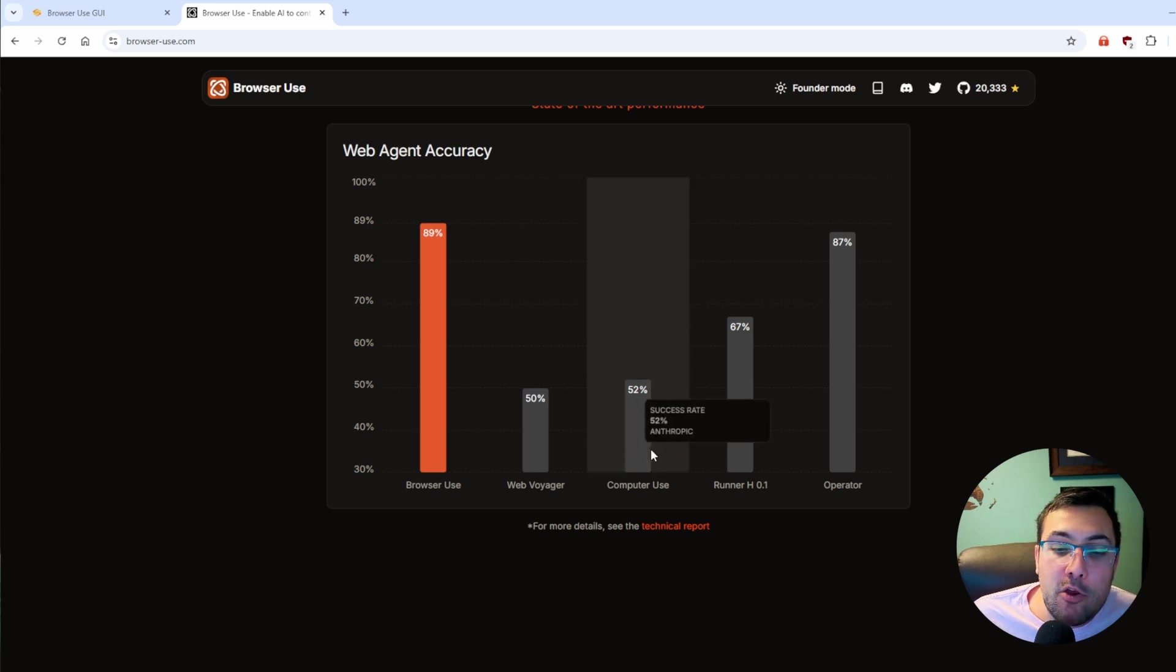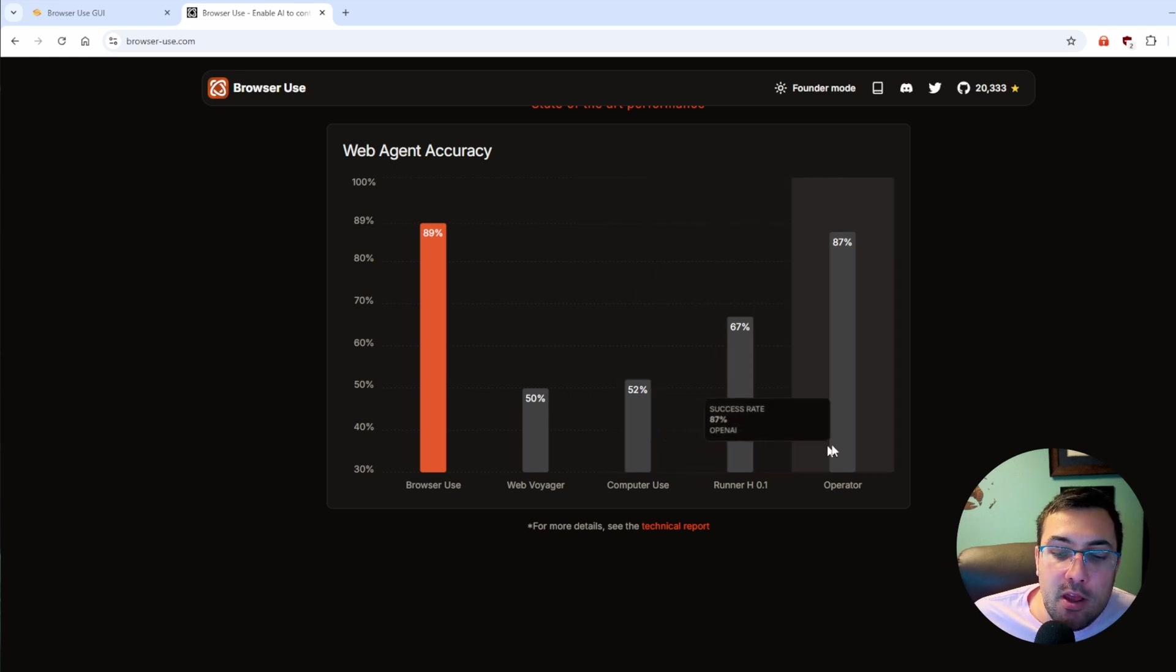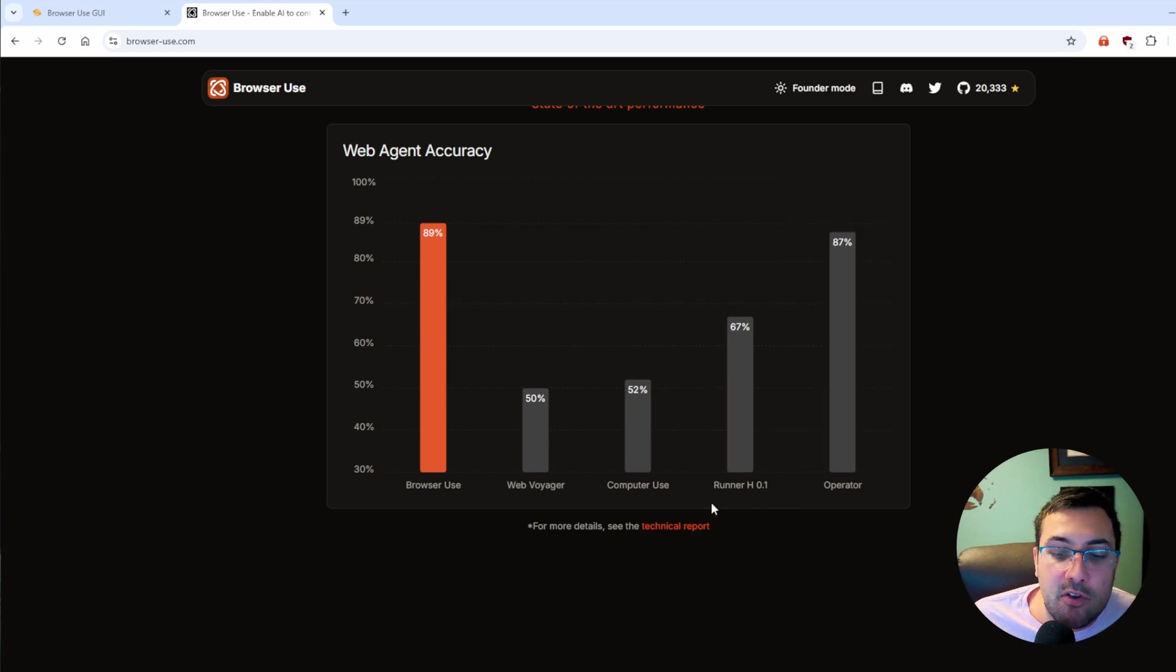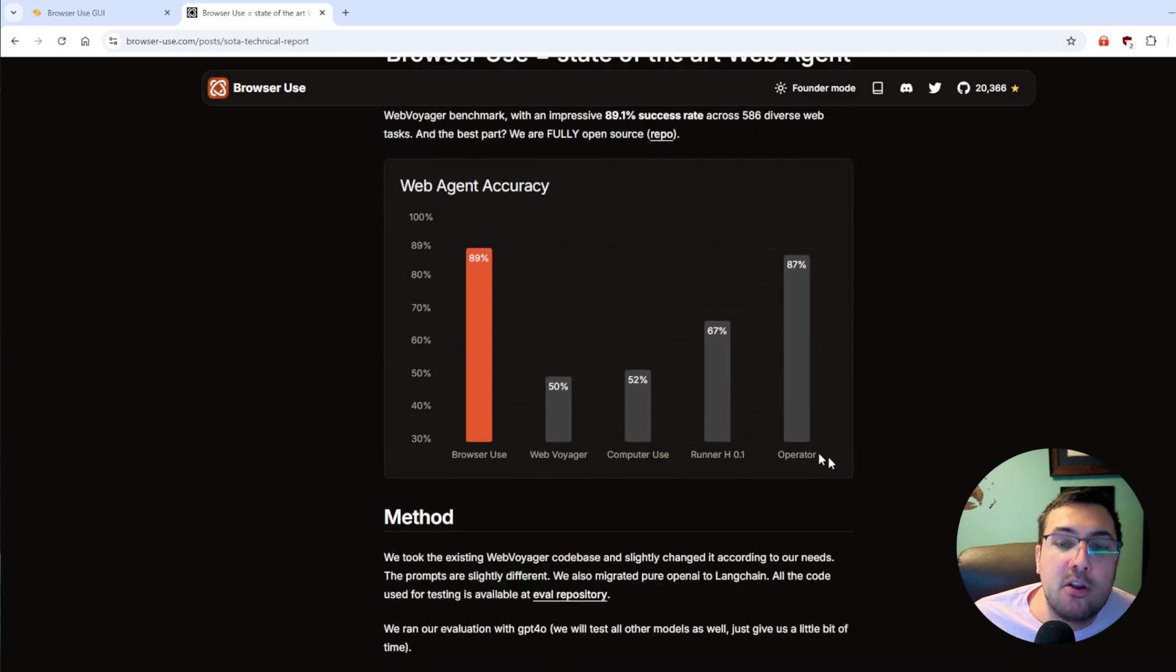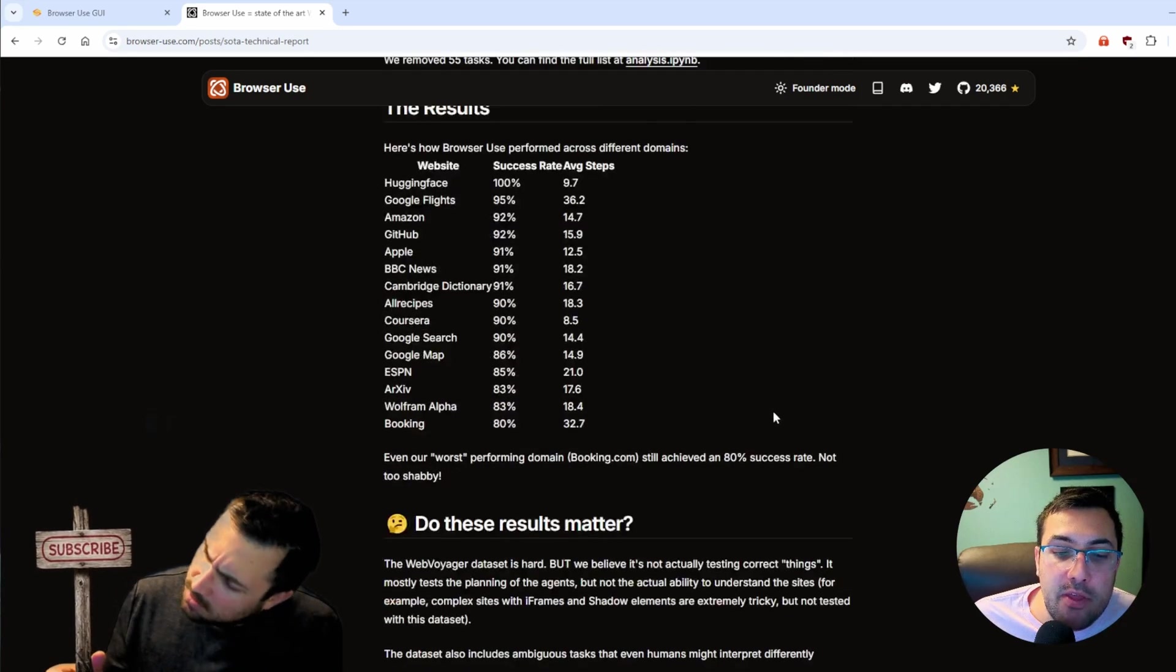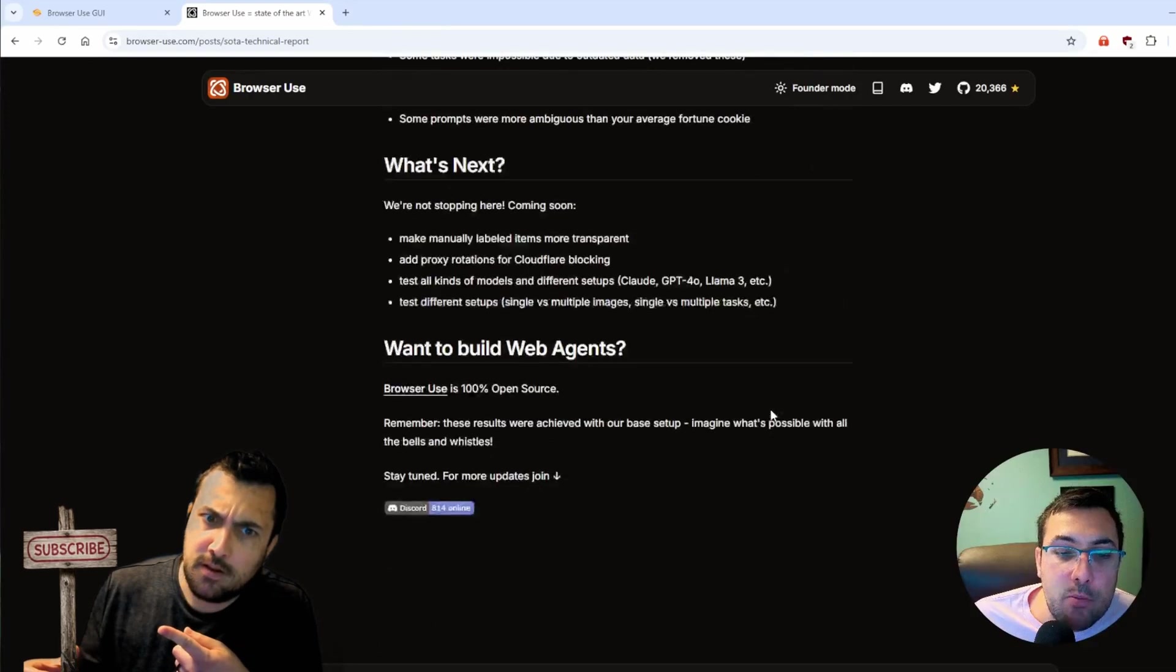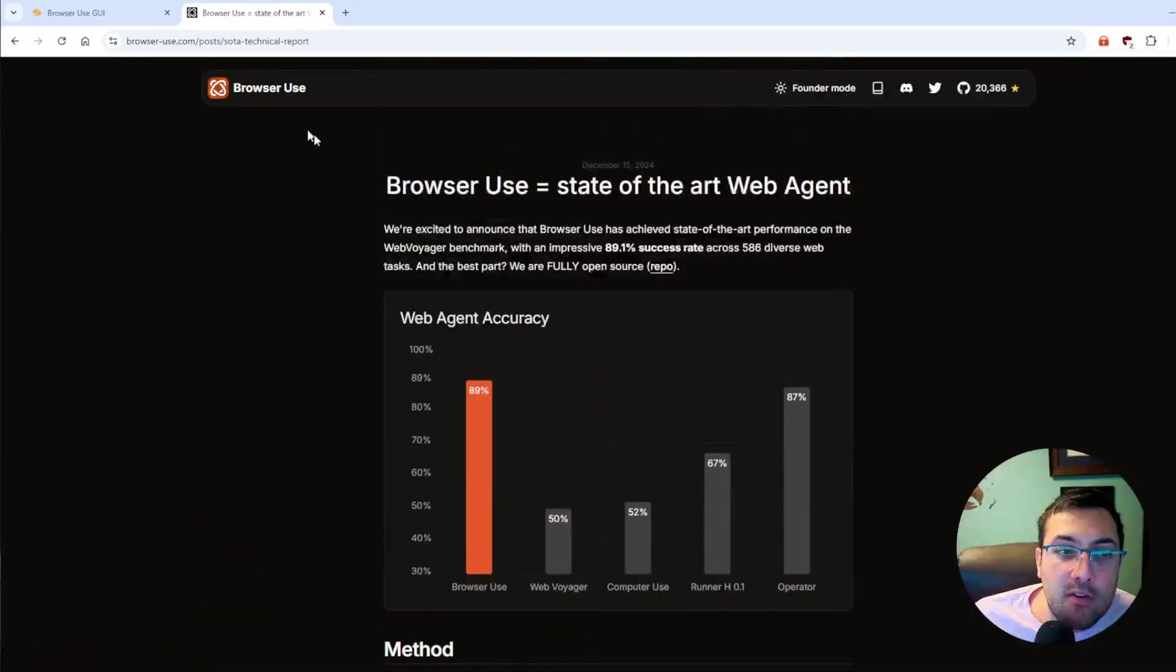Computer Use, which is from Anthropic, which I showed off on this channel months ago, has a 52% success rate, and Operator from OpenAI has an 87% success rate. If you go to the technical report, it gives you information about the method, the results, and if the results matter, so on and so forth.